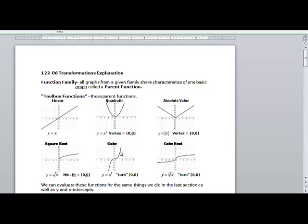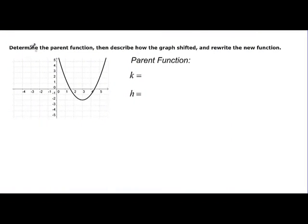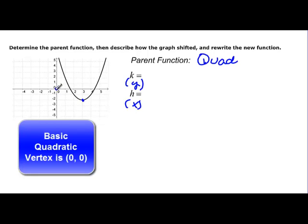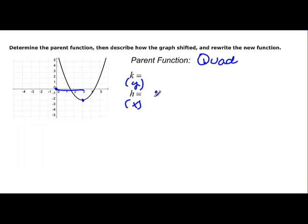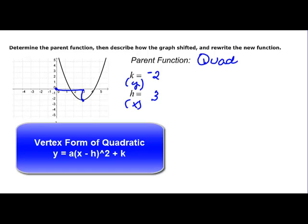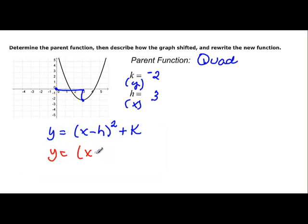We want to reference that as we go, so here we want to practice. It says: determine the parent function, describe how the graph shifted, and write the new function. h is the way it shifted in the x direction, and k is the way it shifted in the y direction. The parent function here is quadratic. Looking at the vertex, it moved over three, so h equals 3, and it moved down two, so k equals negative 2. Quadratics look like y = (x − h)² + k, so plugging in: y = (x − 3)² − 2.